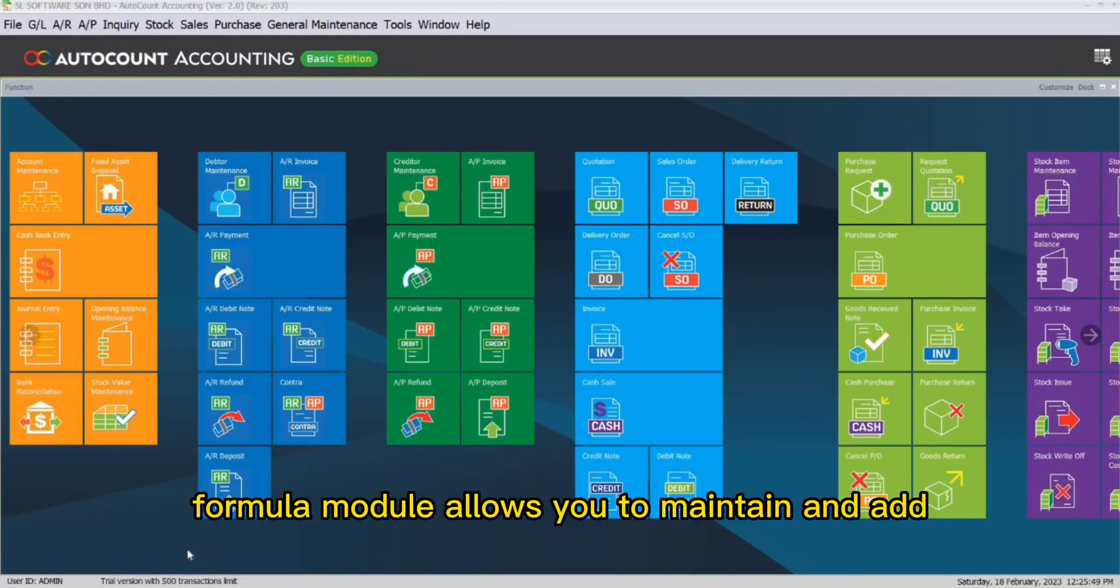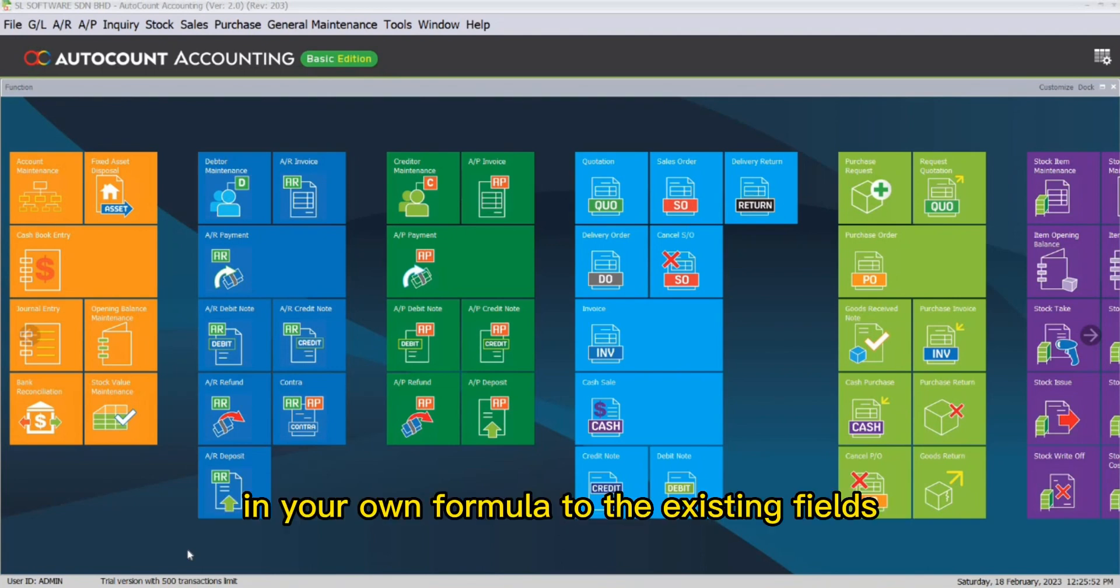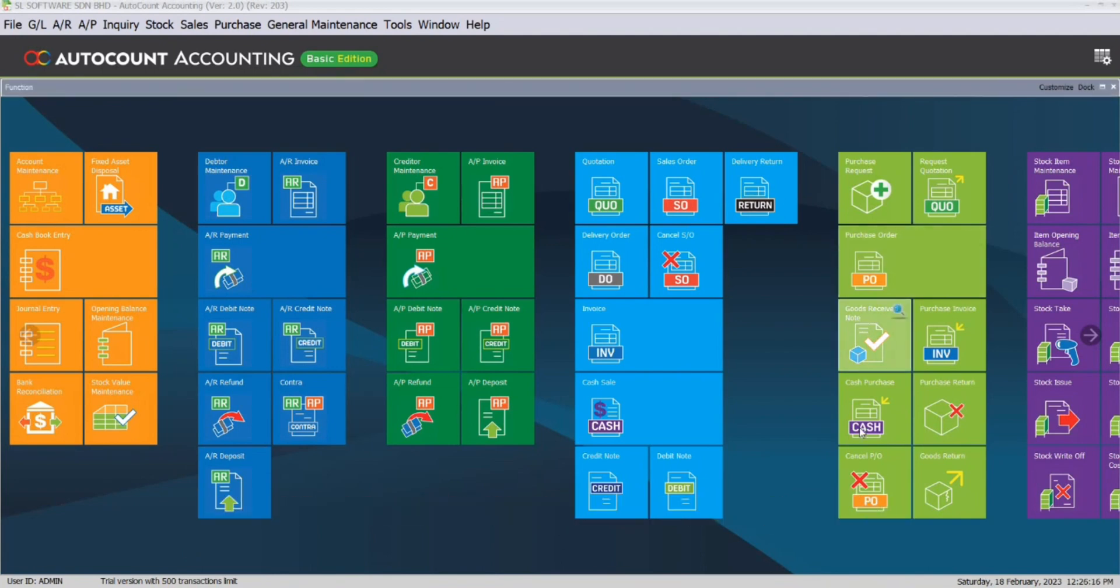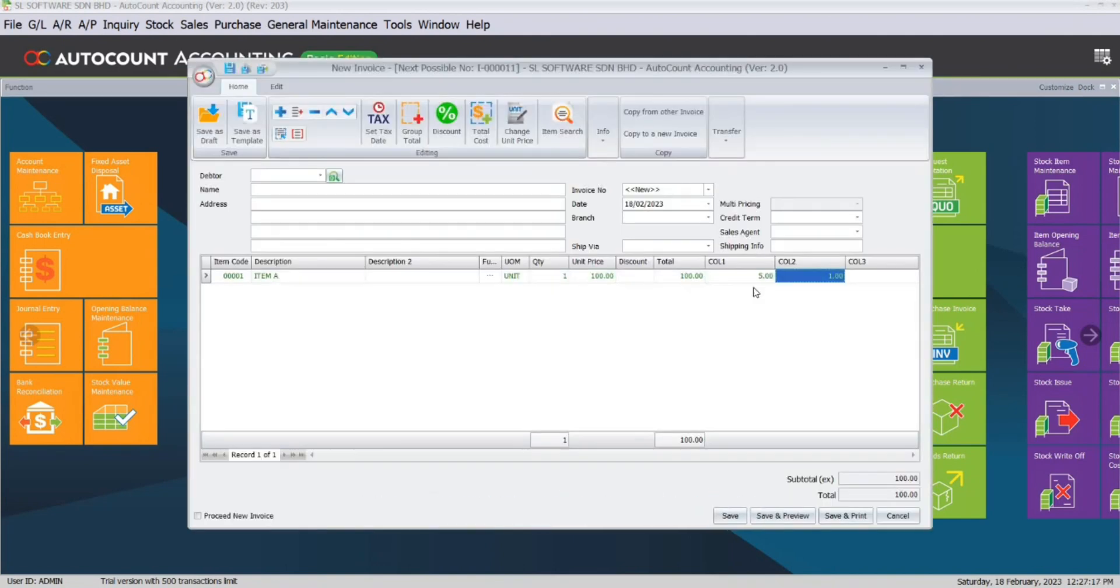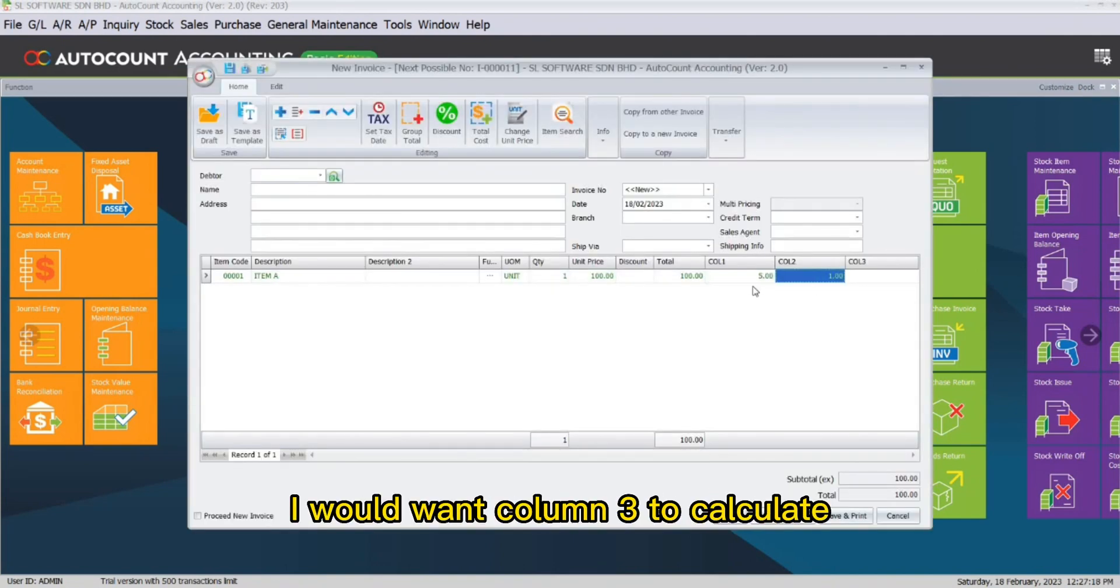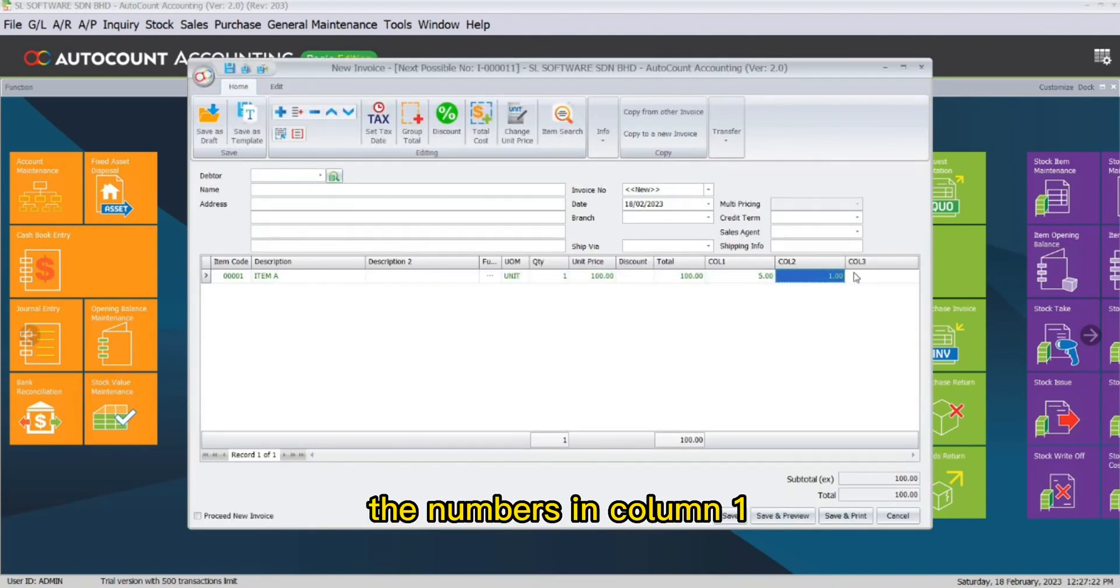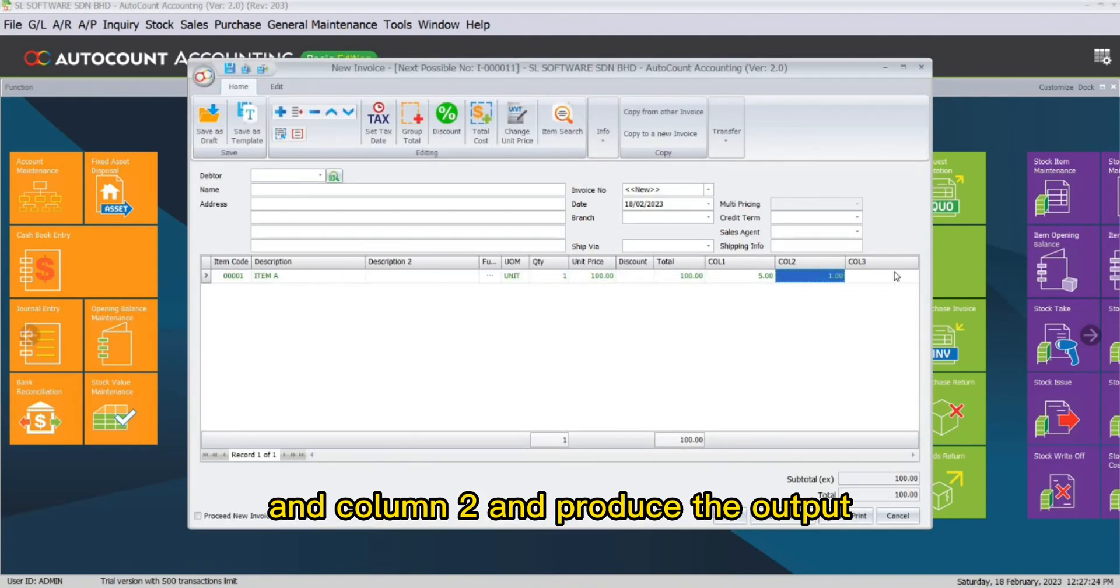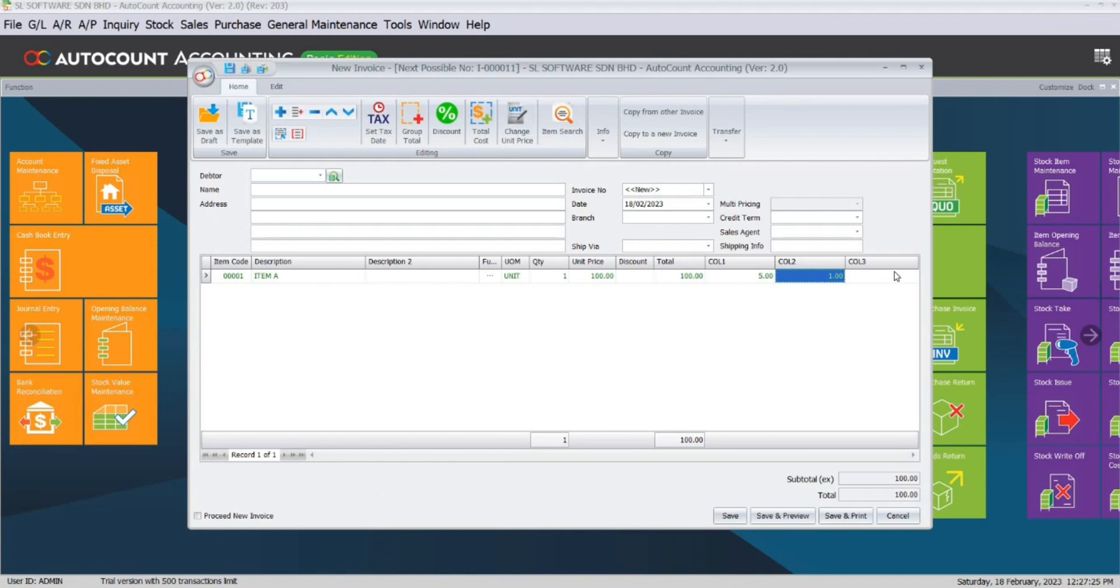The AutoCount formula module allows you to maintain and add in your own formula to the existing fields. For example, in Invoice, I would want Column 3 to calculate the numbers in Column 1 and Column 2 and produce the output.